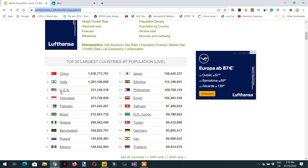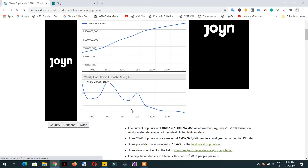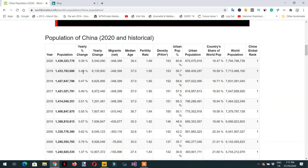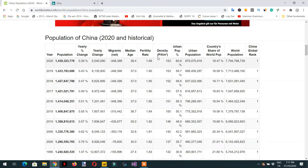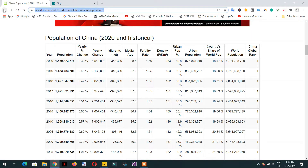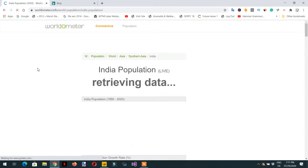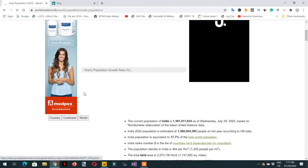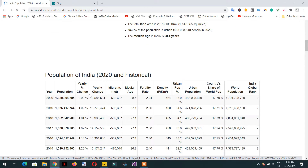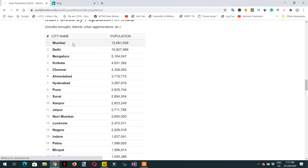On this website we have different population data country-wise. For example, if I click China, we can see the population of China with different columns. And if I want to see the population for India, I need to click one by one to see different populations in different cities.